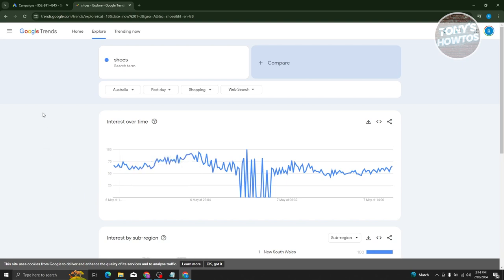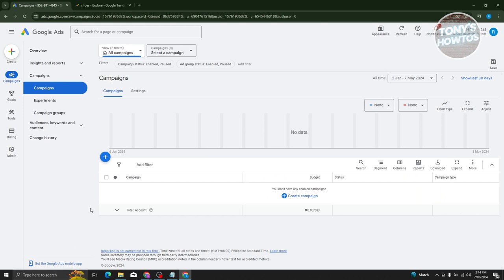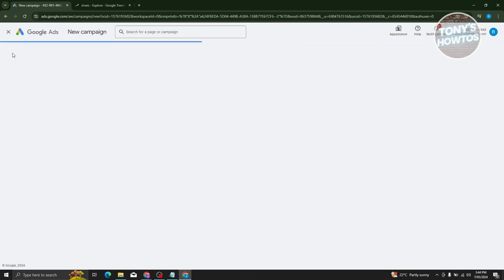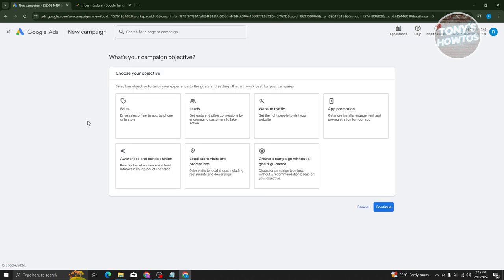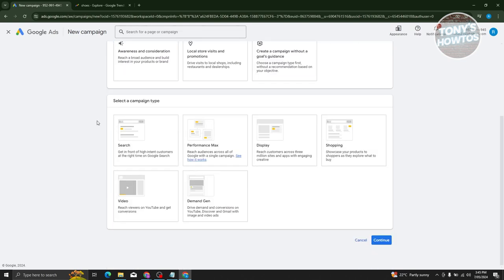What we need to do now is go back to campaigns and create a new campaign. Let's click on the 'Create' button at the top left of your screen, then click on 'Campaign.' Once you've done that, it's going to ask you to choose your objective — we'll be using the 'Sales' option.